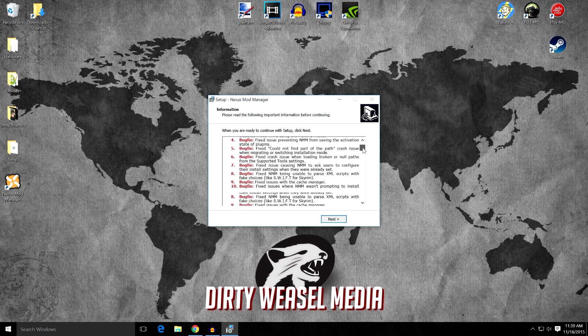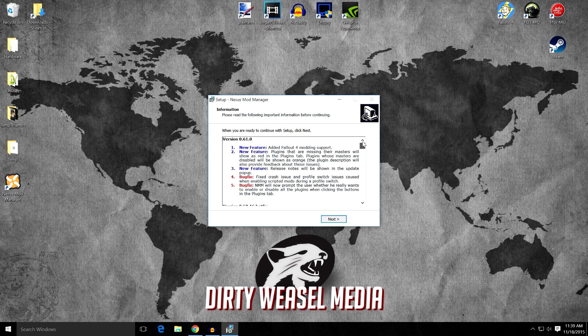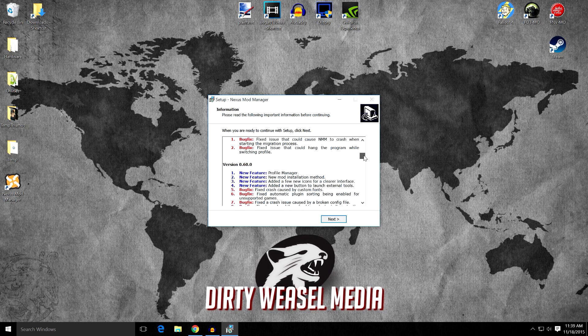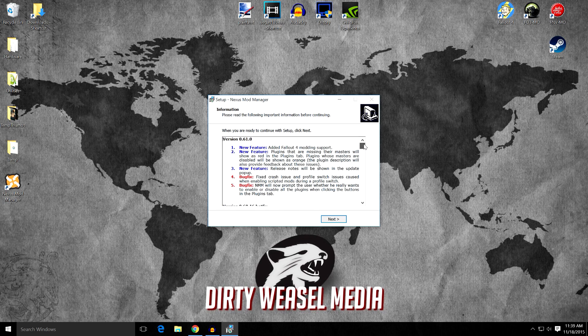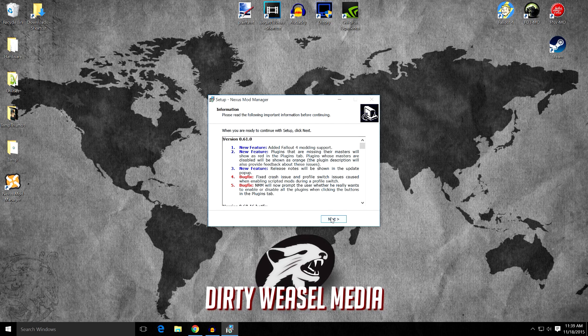Here's the updates and features, bug fixes, that sort of stuff. Read this stuff. It's probably good to know, but it's not necessary. Go ahead and click Next.